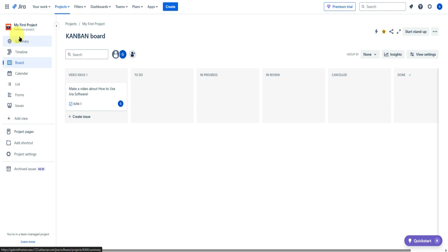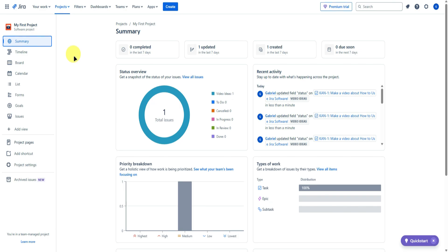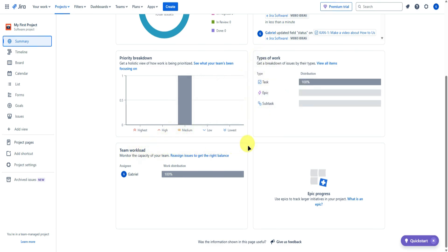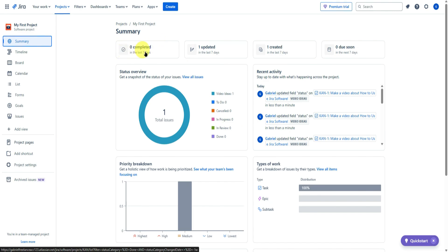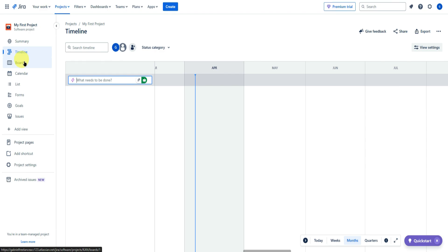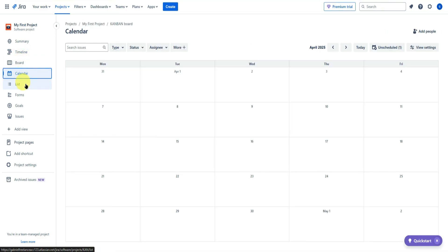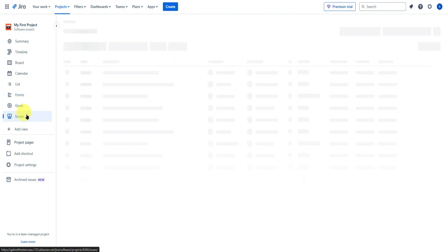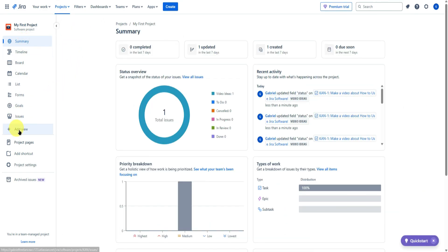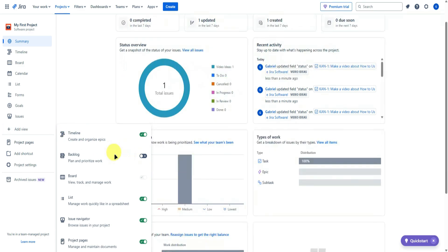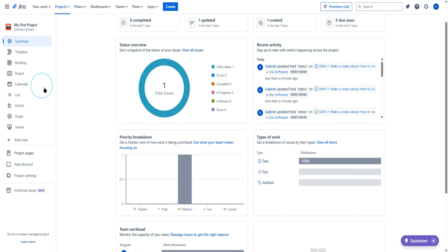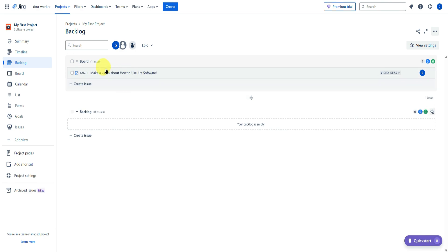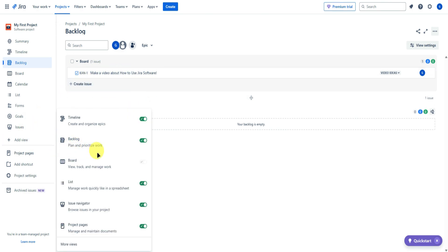Moving to the left side, let's go over all the views. In the summary view, you'll see a status overview, recent activity, priority breakdown, types of work, and team workload, plus completed tasks in the last seven days. There's also a timeline view, board view, calendar view, list view, forms, goals, and issues. You can add additional views — for example, adding a backlog view — and configure backlogs from there.